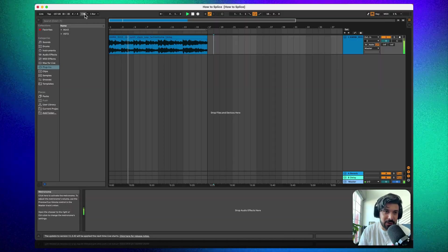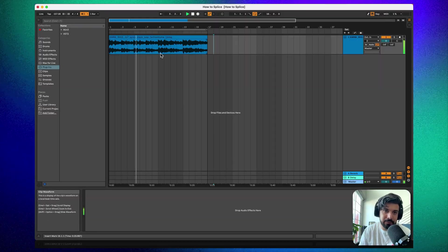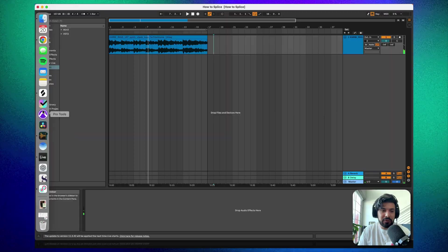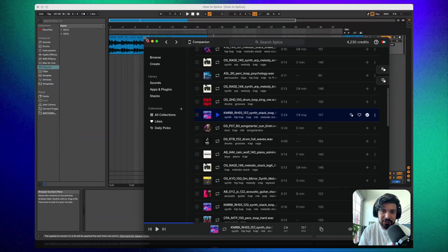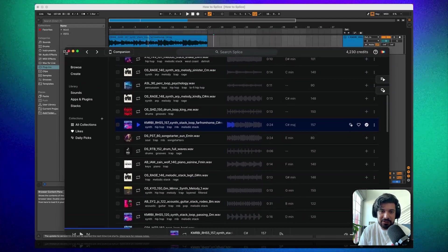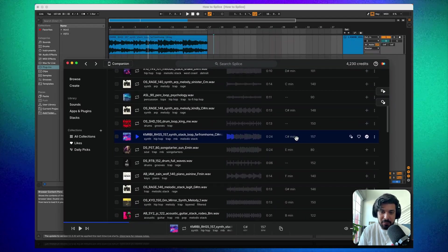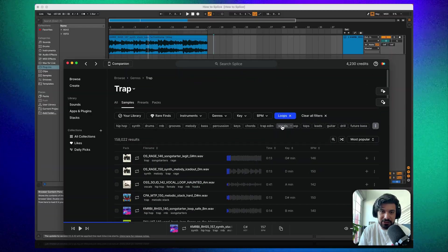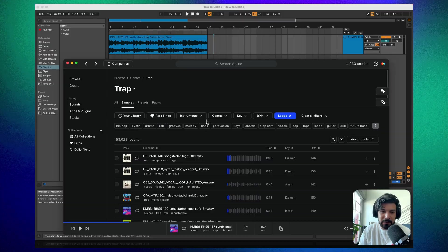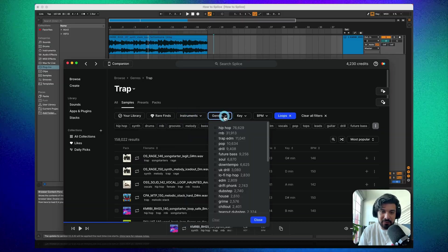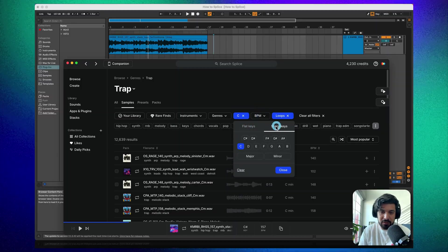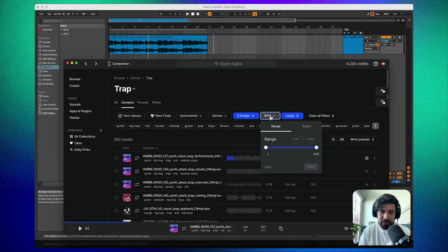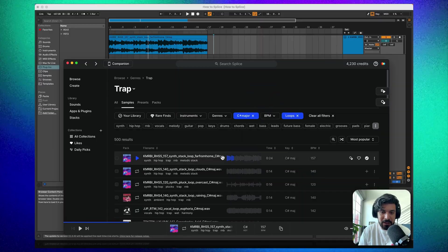I've got it perfectly in sync and if I turn on the metronome, we're good. Now it could be tempting to just keep finding stuff and throwing it in, but you can make your life easier. Since we're in C# major at 157 BPM, within the genre of Trap we can get more specific by filtering. Go into the key — C# major — and for BPM set a range.